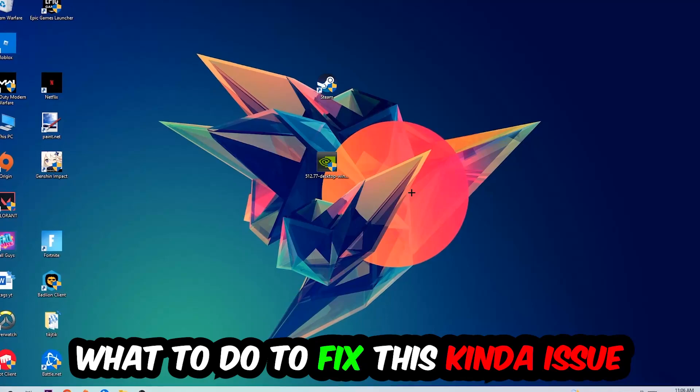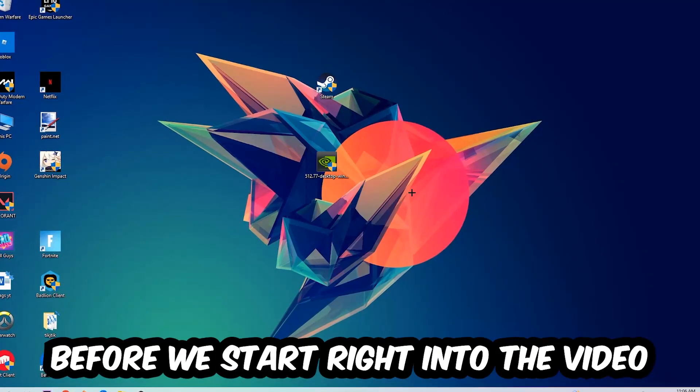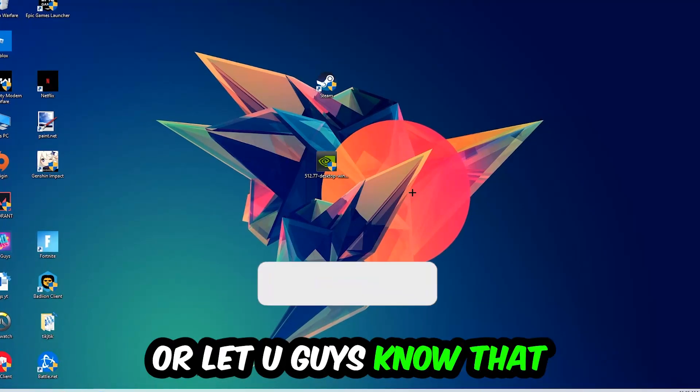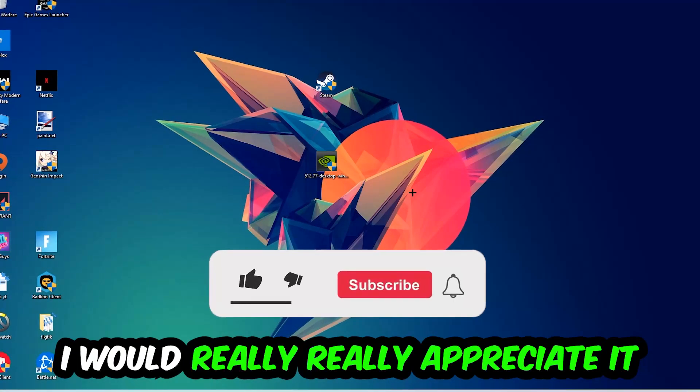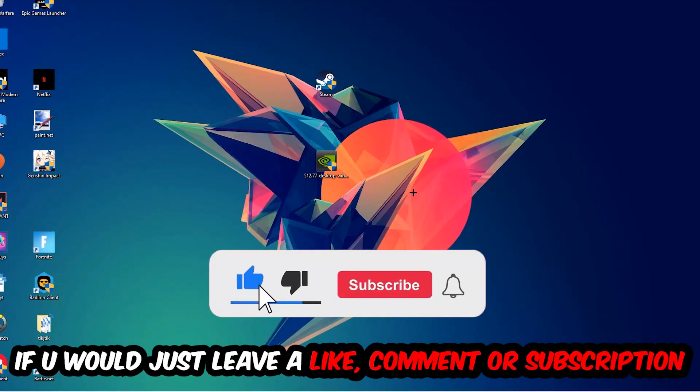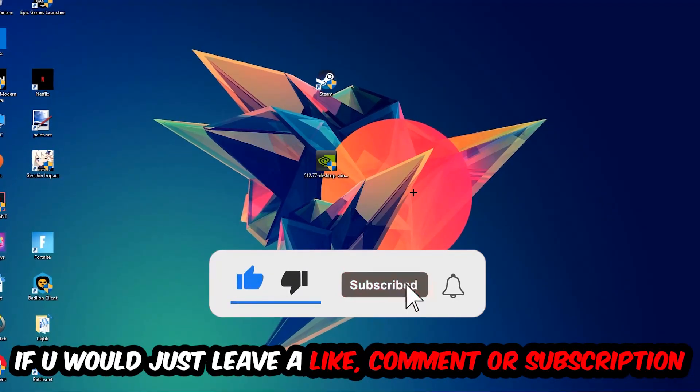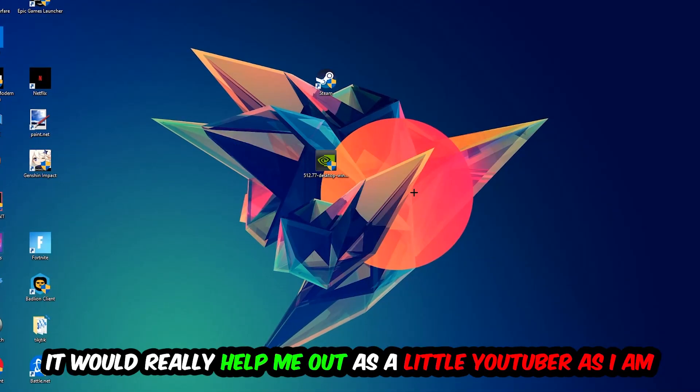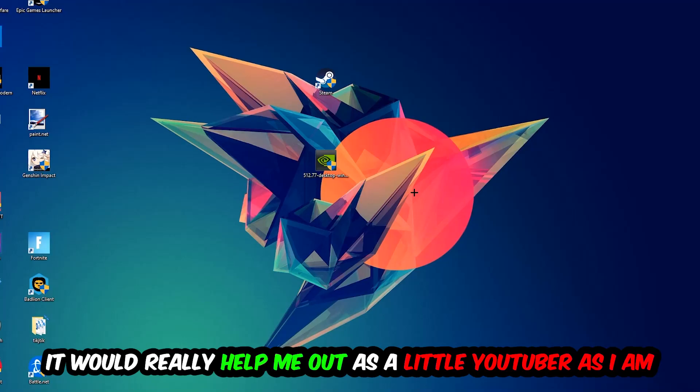Before we start, I just want you guys to know that I would really appreciate it if you would leave a like, a comment, or a subscription on my YouTube channel. It would really help me out as a little YouTuber as I am.